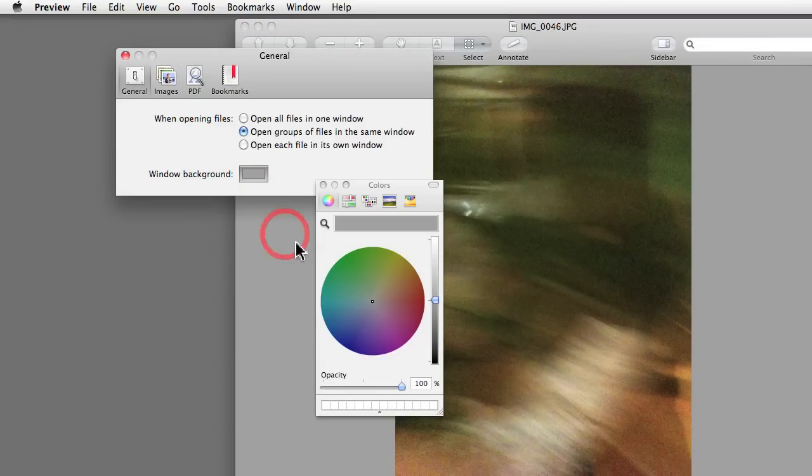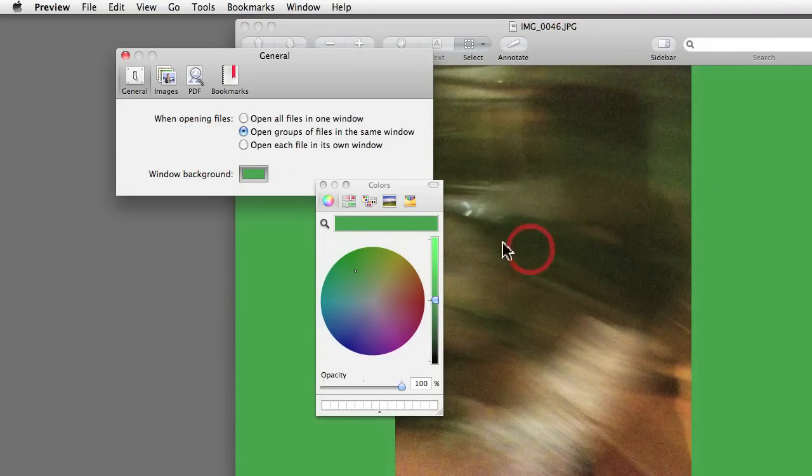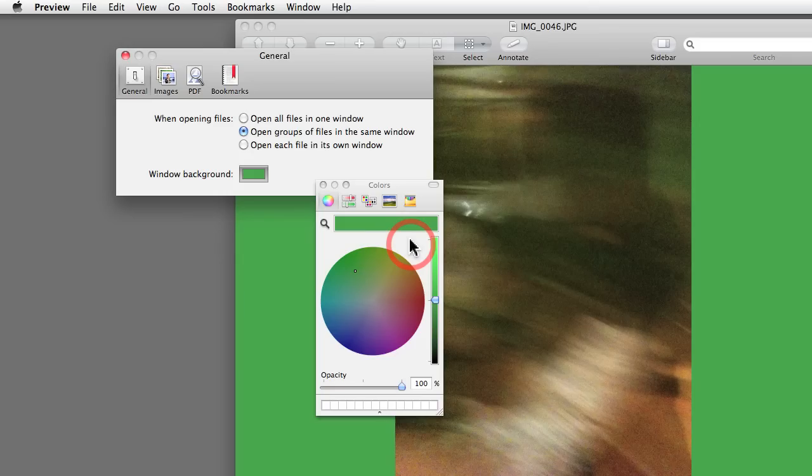And as you can see, this gray background, well, it's the same gray background. If I change the color, I'll be changing the color of the background interface in Preview. So that's quite simple.